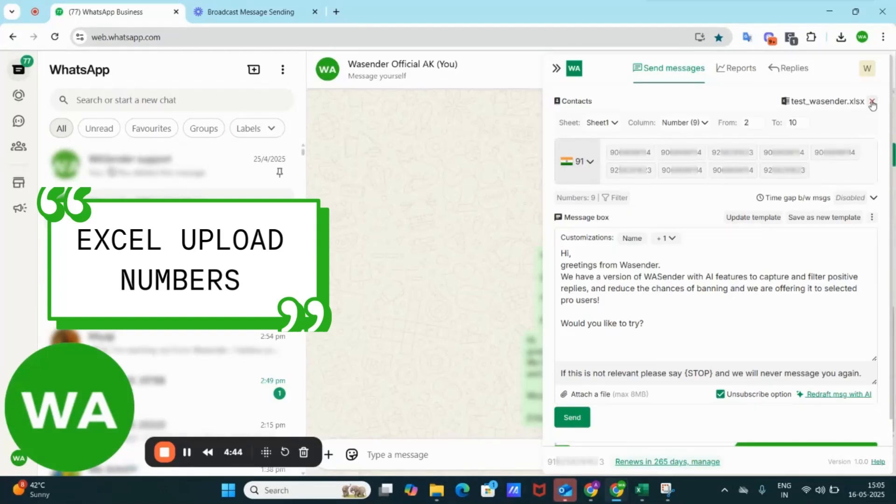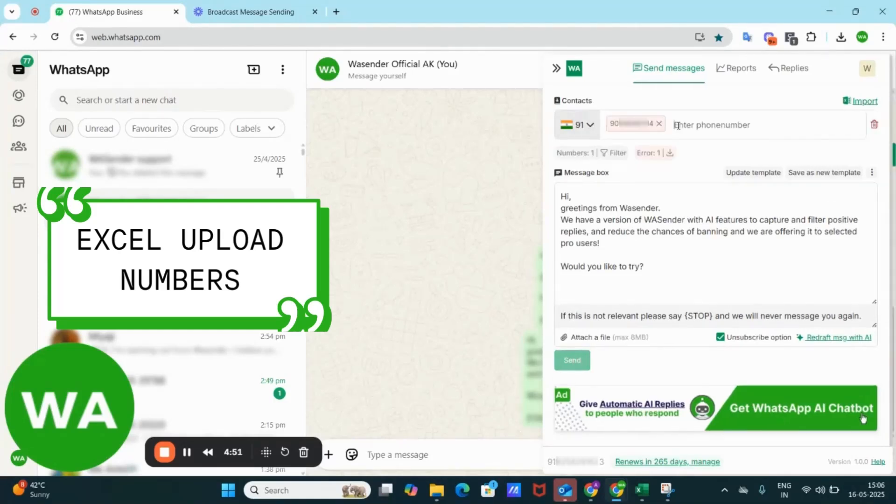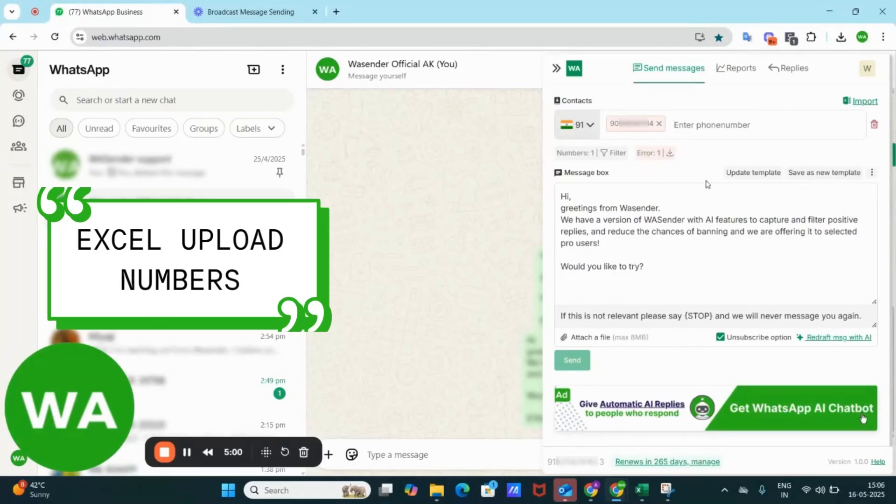If I delete this Excel and write this number, I have chosen the country code as India but the number of digits are 11. So this is showing an error which can be downloaded.